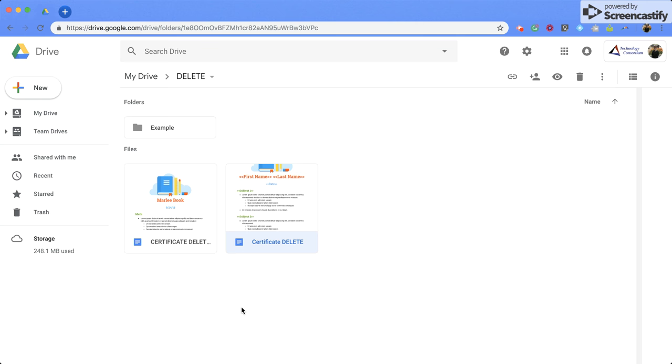I hope you've enjoyed this video about how to check who has access to your Google Docs and folders.